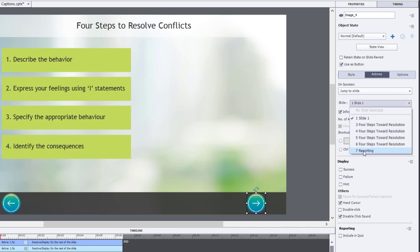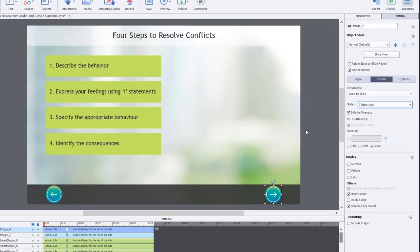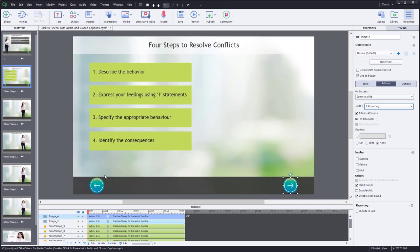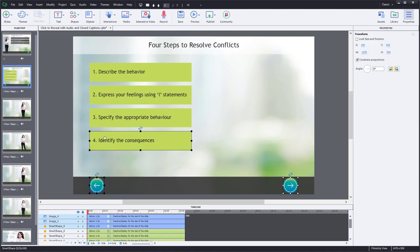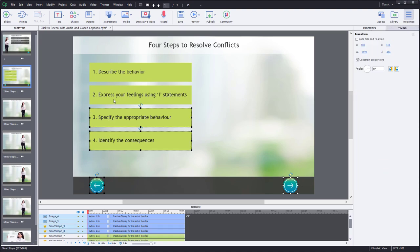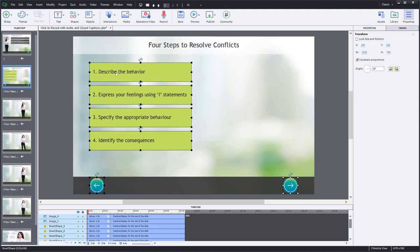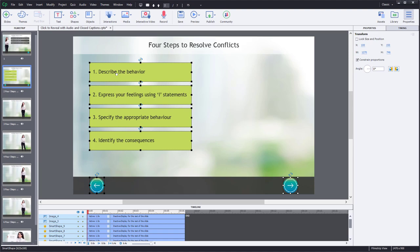So now what we need to do is copy all of these buttons to our reveal slides so that learners can click and navigate throughout the click to reveal regardless of where they are within the interaction. So I'm going to use the keyboard shortcut control C to copy these.